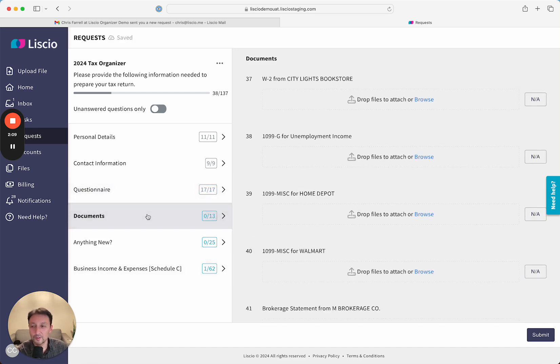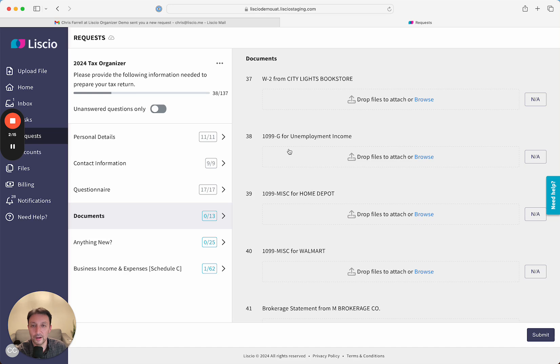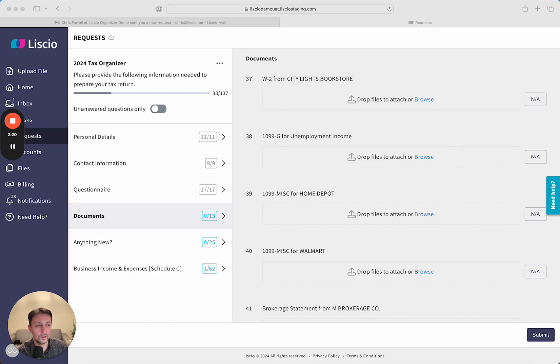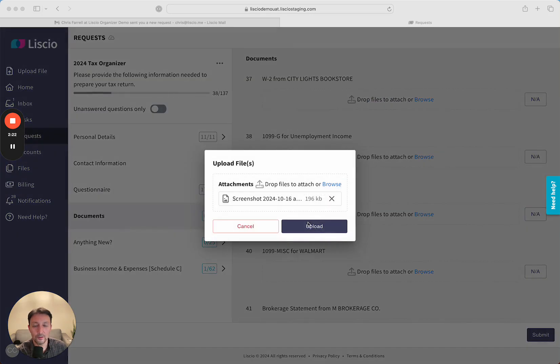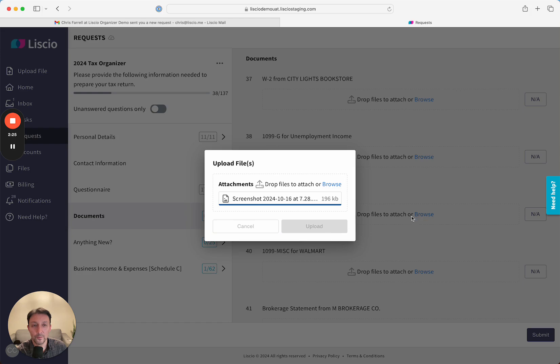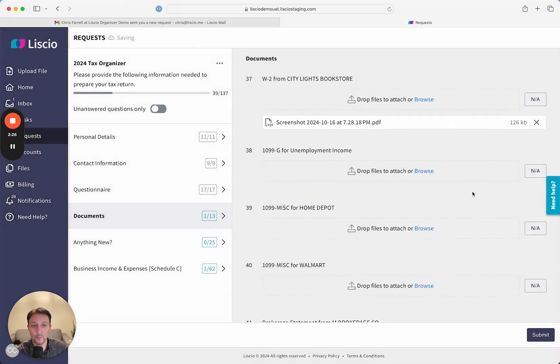In the documents section, they have all of the documents they provided last year in a single consolidated document request list. Again, they'll come through here, drag and drop the files that are relevant right into the lines. If they're not relevant this year, they can go ahead and mark them as not applicable.